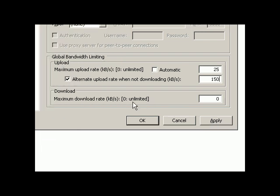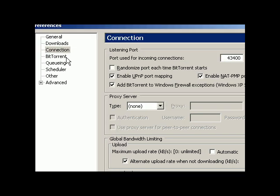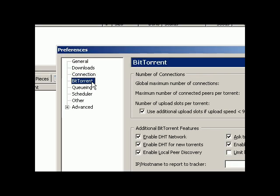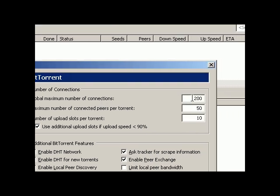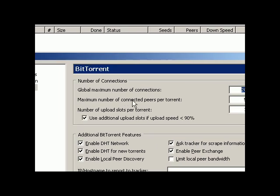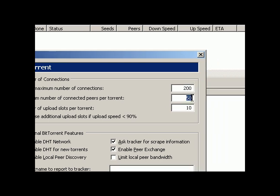Maximum download rate: zero is unlimited. We'll leave it to zero because we want to get the unlimited speeds for downloading. Press and apply so make sure nothing's going to change. Come to BitTorrent and global maximum number of connections, leave this to 200.